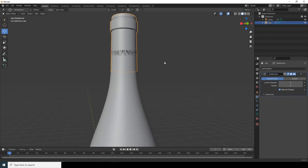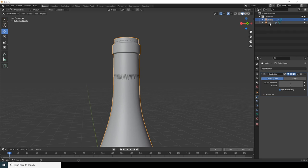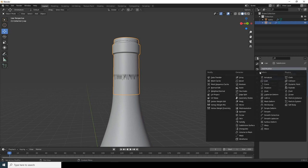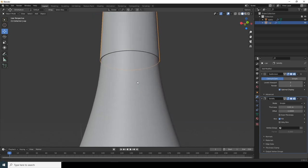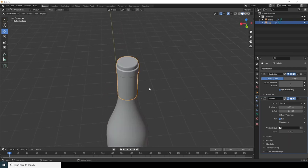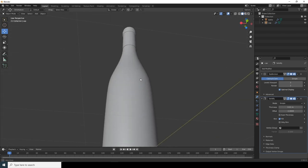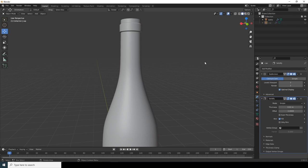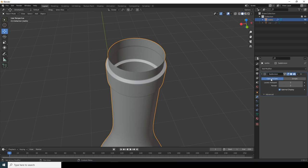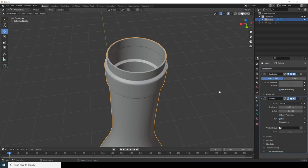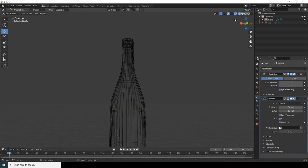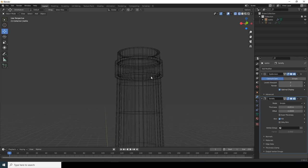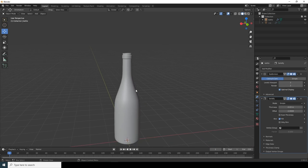Turn the bottle visibility back on — the bottle and cap are intersecting. Add a Solidify modifier to the cap to fix the intersection and add thickness. That looks good. Now select the bottle and also apply a Solidify modifier to add thickness to it as well, increasing the thickness to the desired amount.